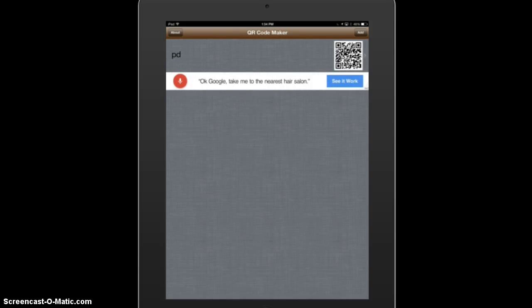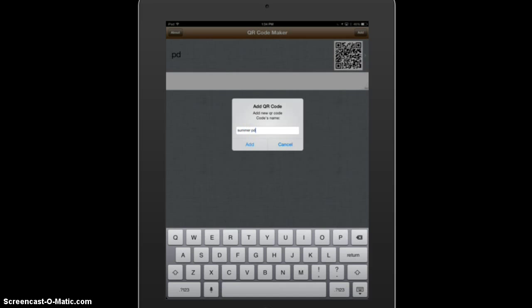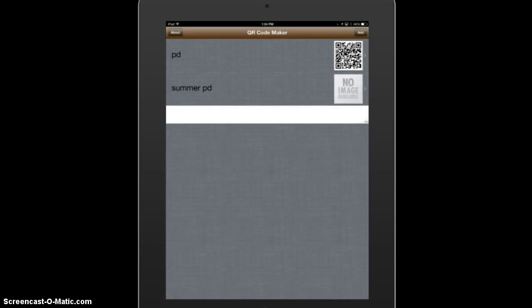In this app, at the top right click Add and give it a name. I'm going to call it "Summer PD" and it will show that in my list.